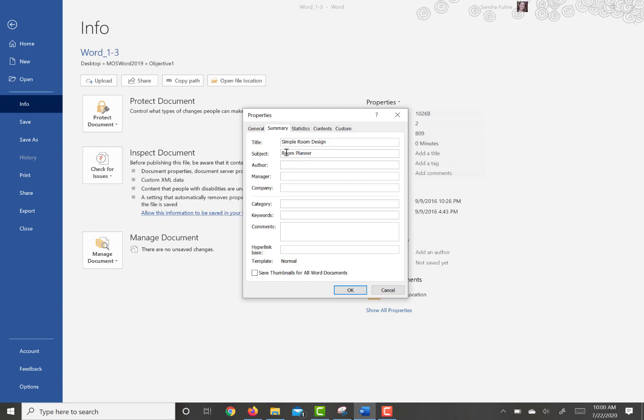And then you're going to add keywords or tags, color and style, to the document. So down here where it says Keywords, we're going to type in Color, and I'm going to do a semicolon, and then we're going to put in Style.